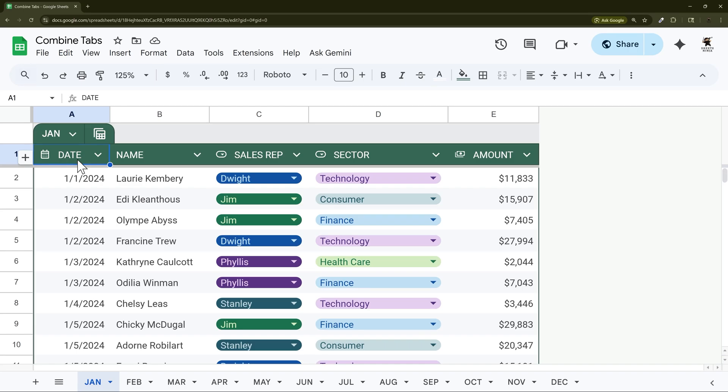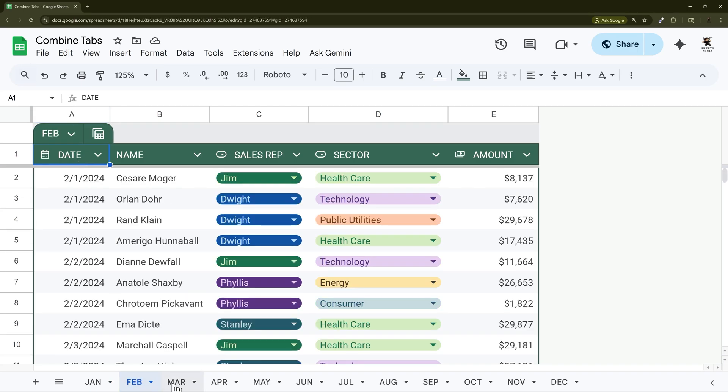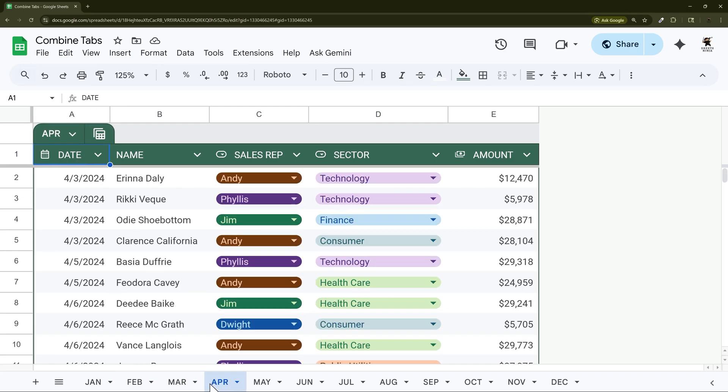So in today's video we're going to look at how to combine data from multiple tabs into one central or master database.